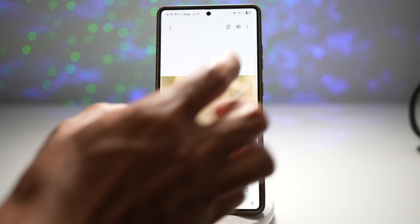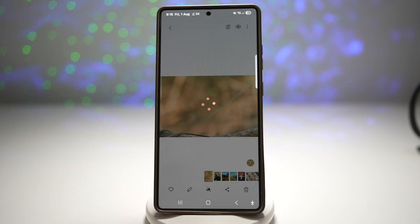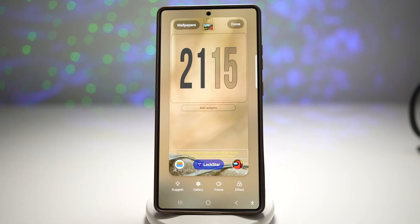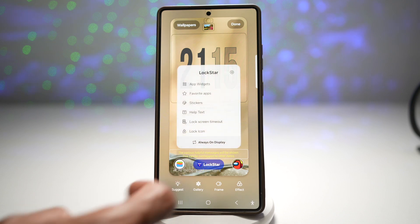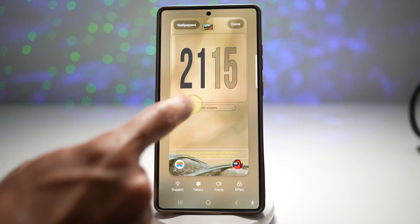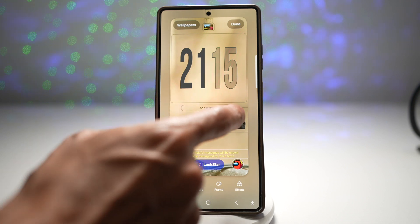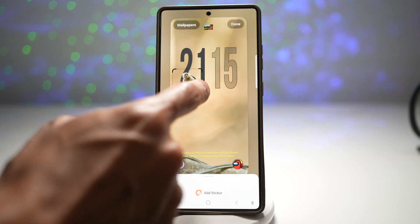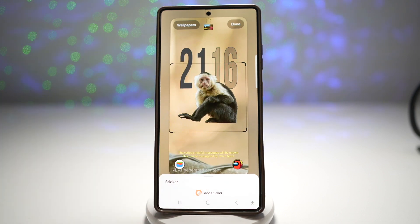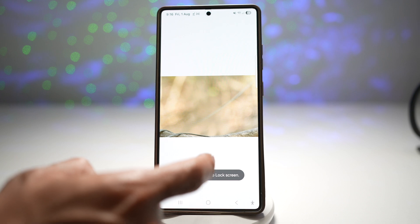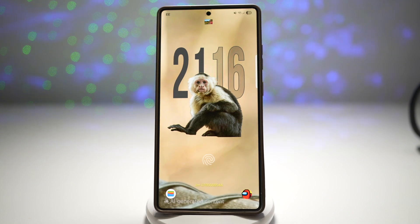I'll set the background image — with the monkey removed — as the wallpaper for our lock screen. As you can see, we have set it as a wallpaper. Next, I'll tap on Lock Star. We already have the Lock Star module — tap on Lock Star, then tap on Stickers. We'll add the monkey back as a sticker, enlarge it, and place it in front of the time. Once that's done, press Done. Now I can look at my lock screen, and as you can see, we've created a depth effect wallpaper.